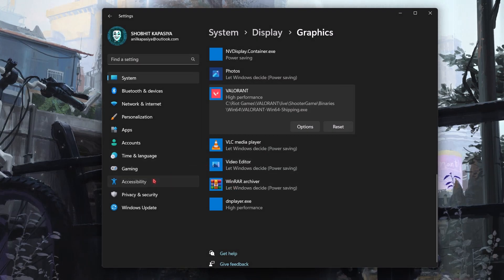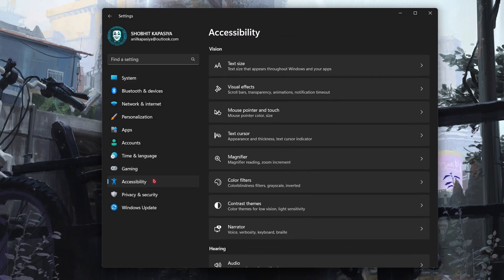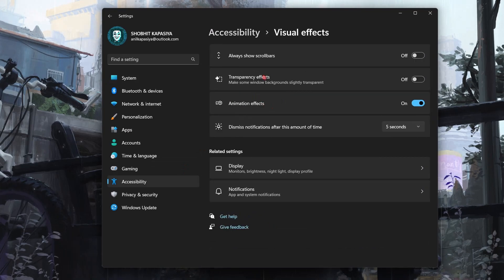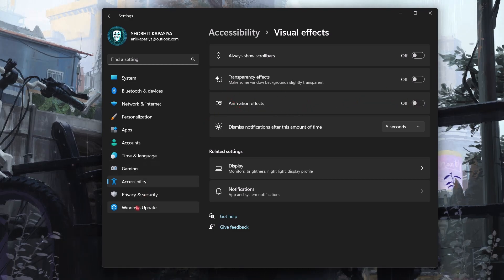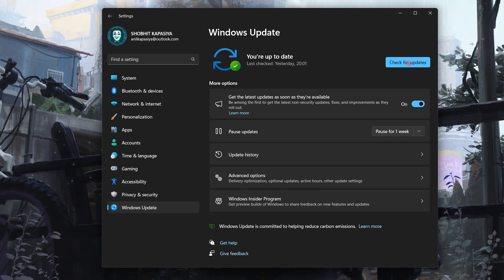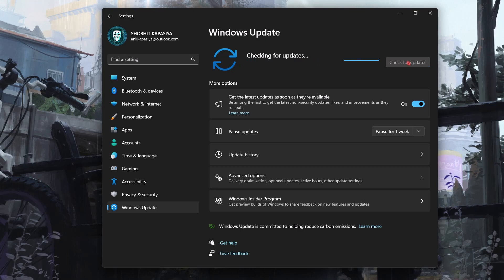Now come to Accessibility, then Visual Effects. Simply turn off transparency effects and also turn off animation effects. This will reduce system usage. Now we have to update Windows. Check for new updates and install them if they are available. This may improve the overall performance of your system and fix bugs.